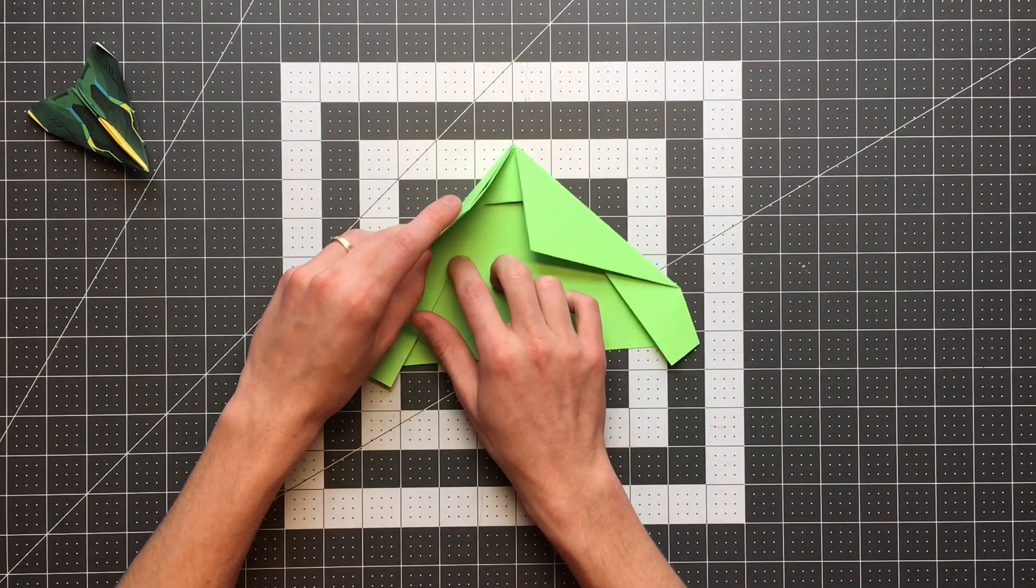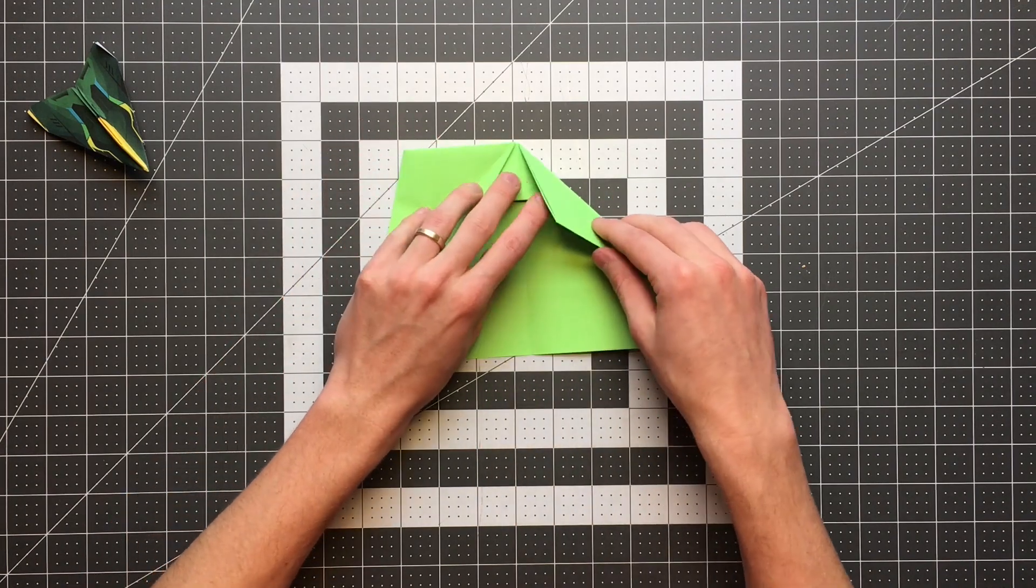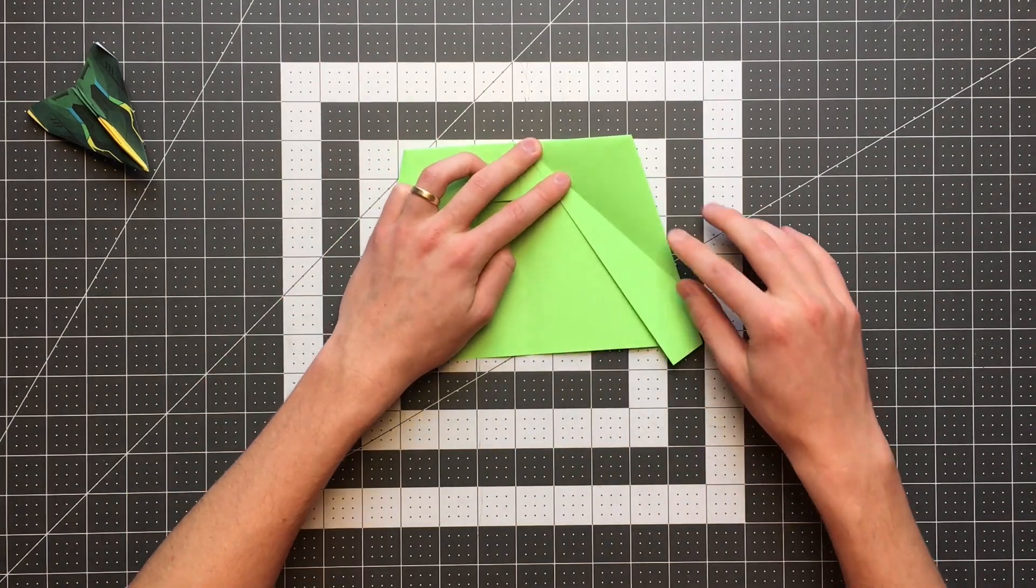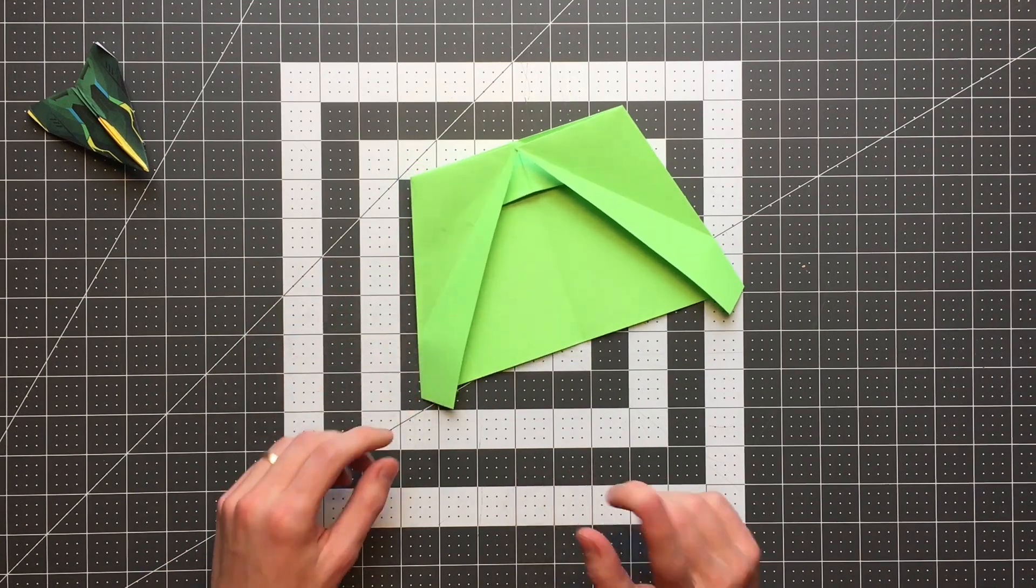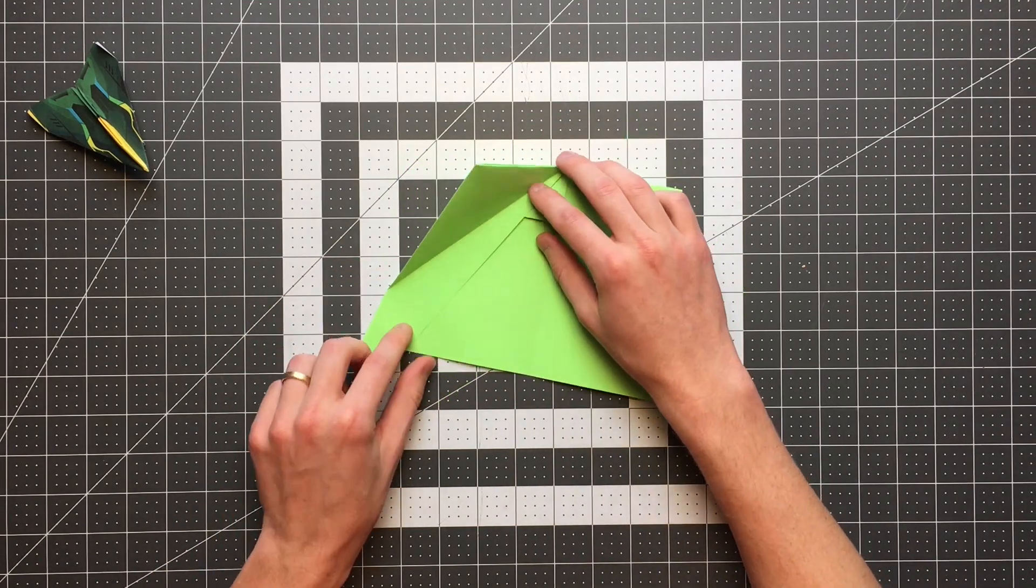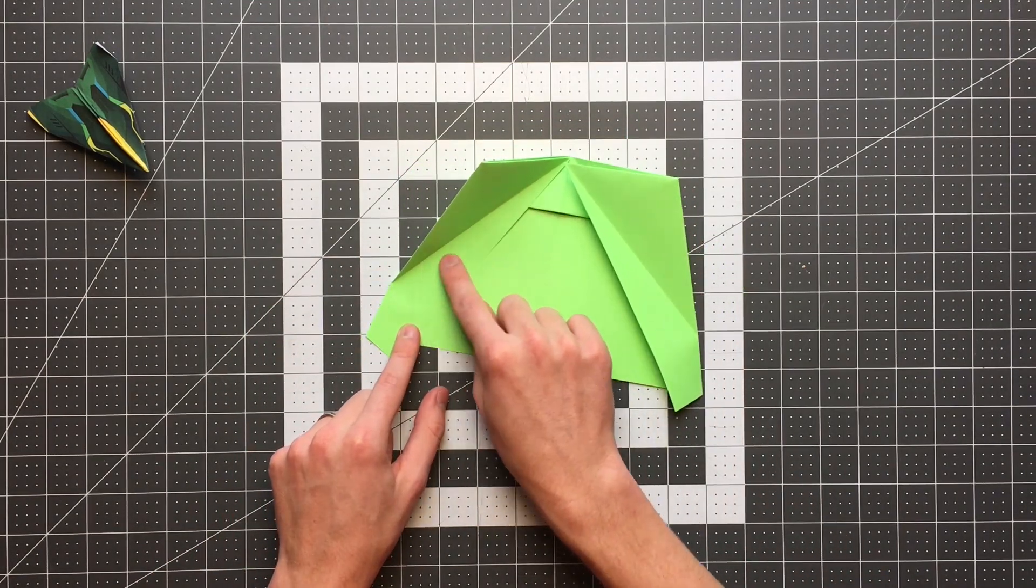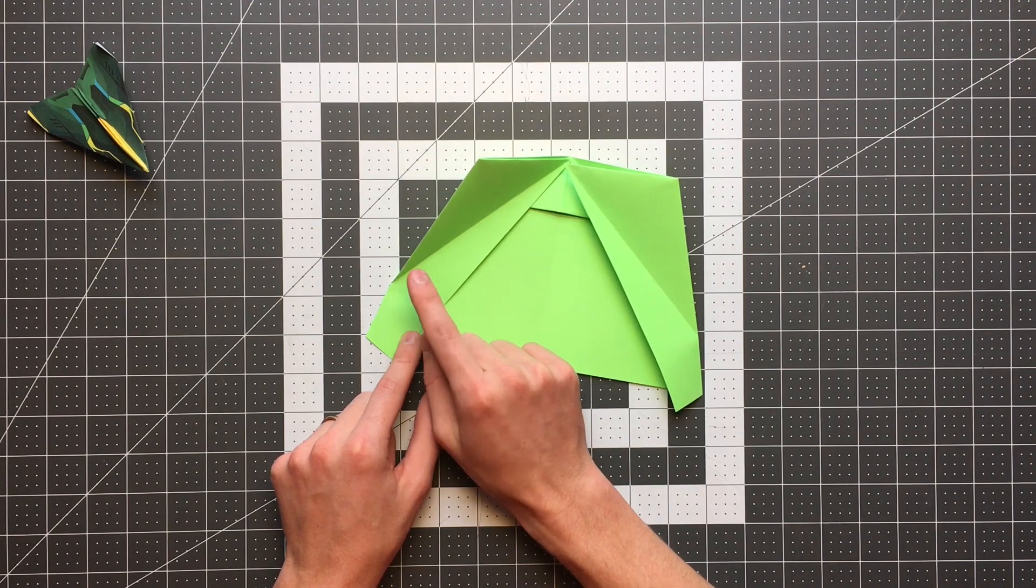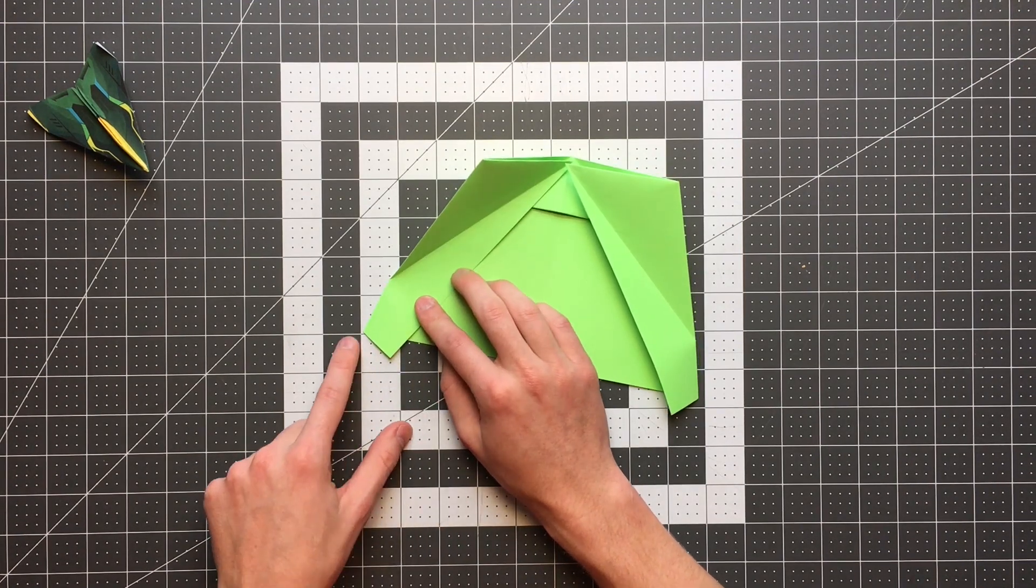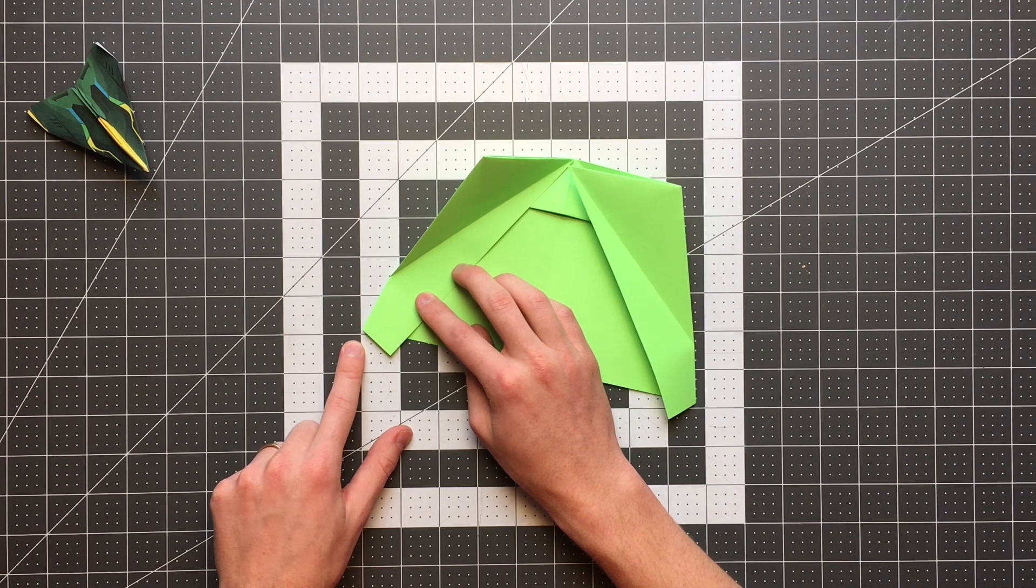So now we'll open up the creases we just made. And the next step is just a little bit tricky. What I'm going to do is I want to point out two references first. You can see the point where this crease here intersects the edge of our plane. That's going to be one of our references. The other reference is this corner right here.